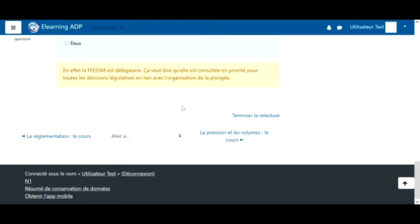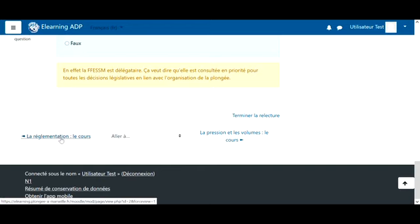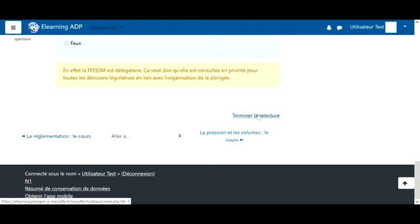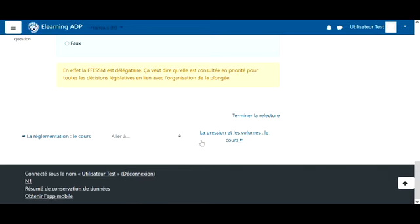Now we have two options. Either we go back to review the course since we didn't understand everything and it's better to reread the course, or we move to the next chapter, here at the bottom right.